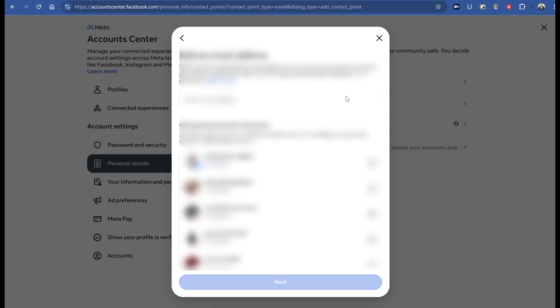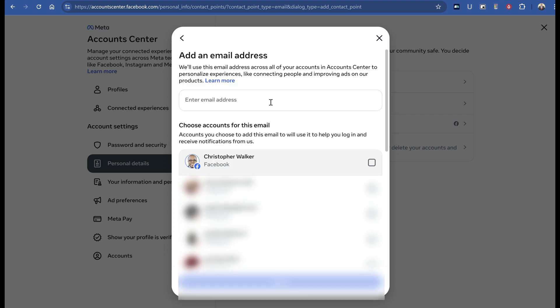On this new page, you'll find a form field. Depending on when you see this, it could change - they might update the website. But right now in 2024, you'll enter the email address you're having issues with in that form field.